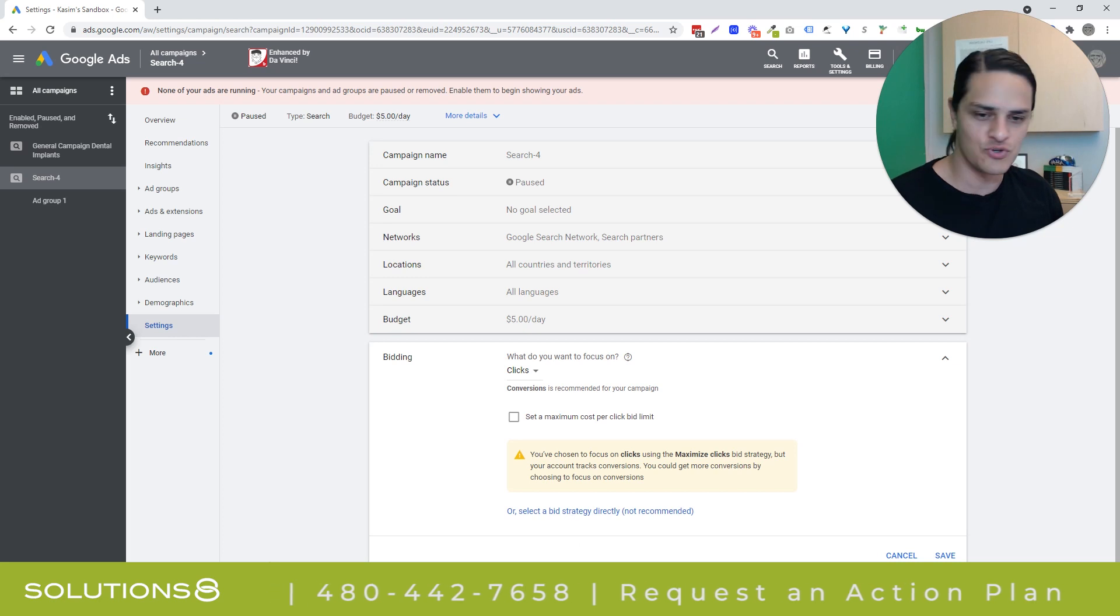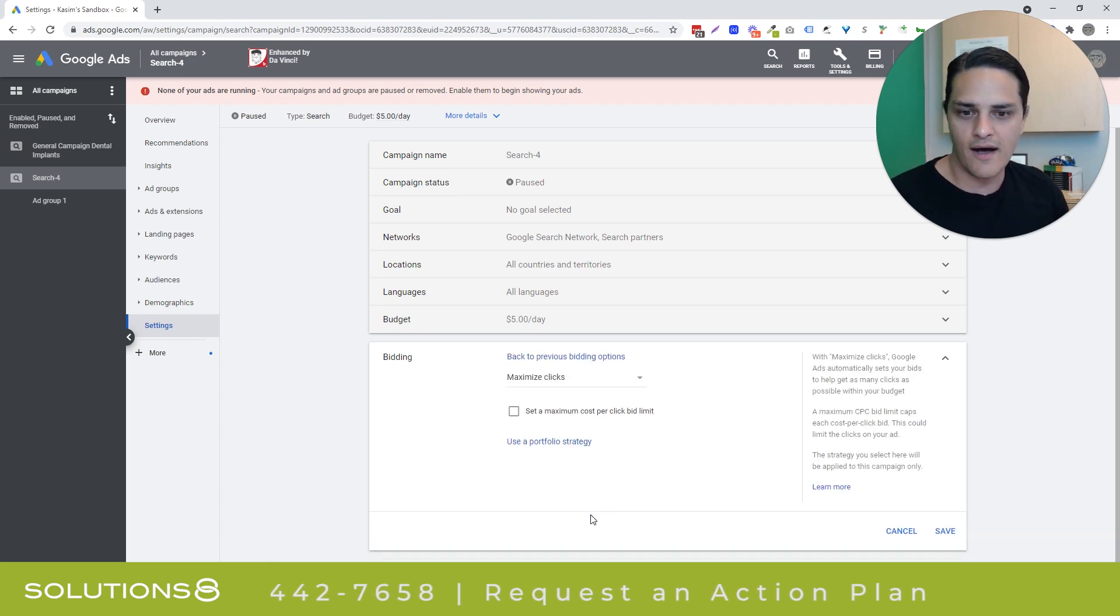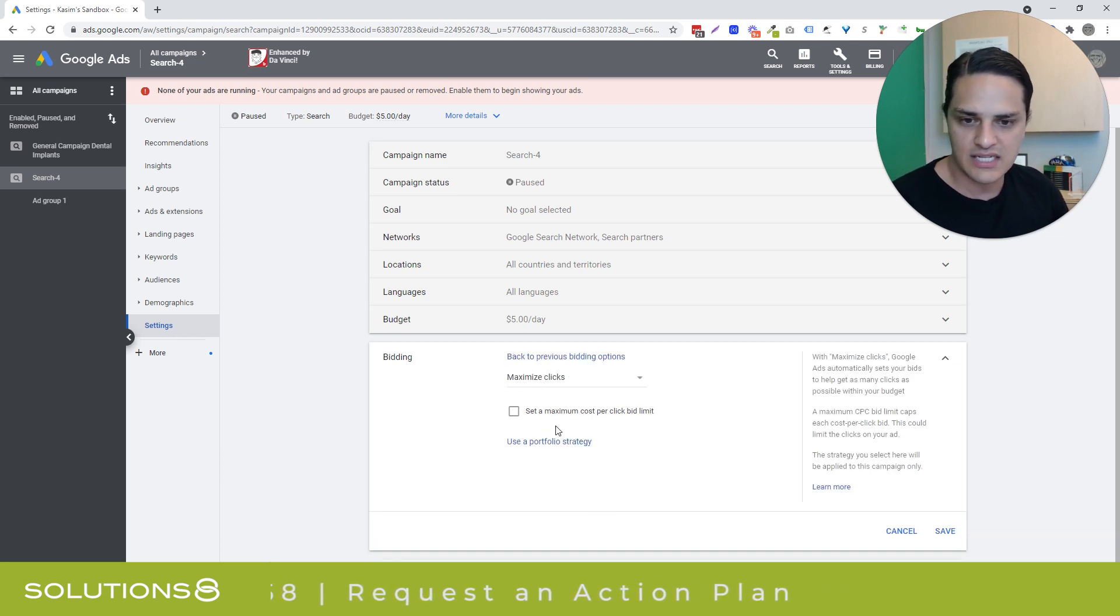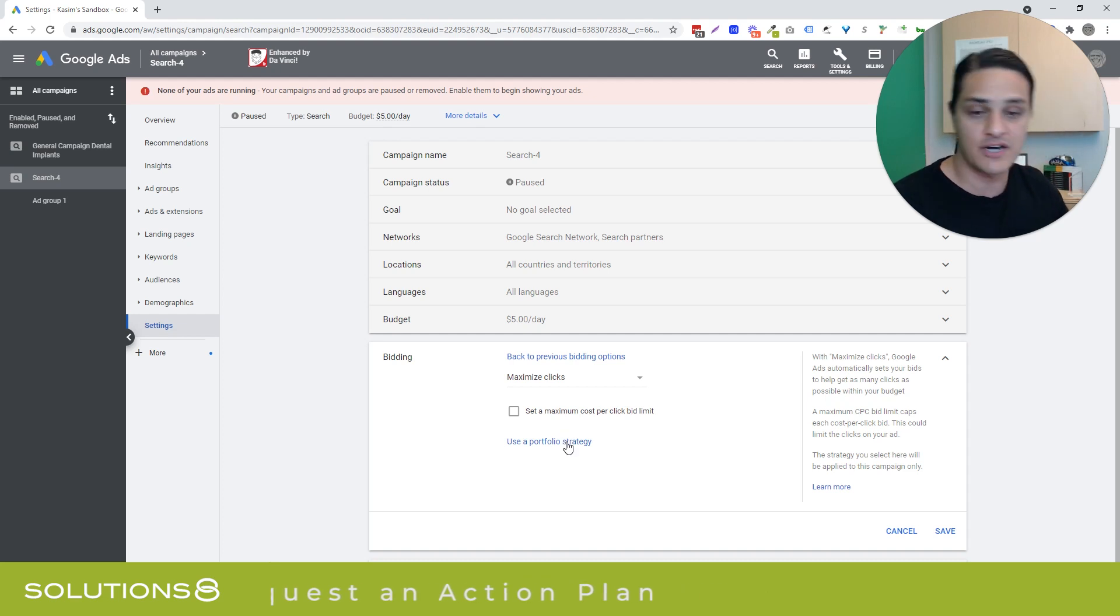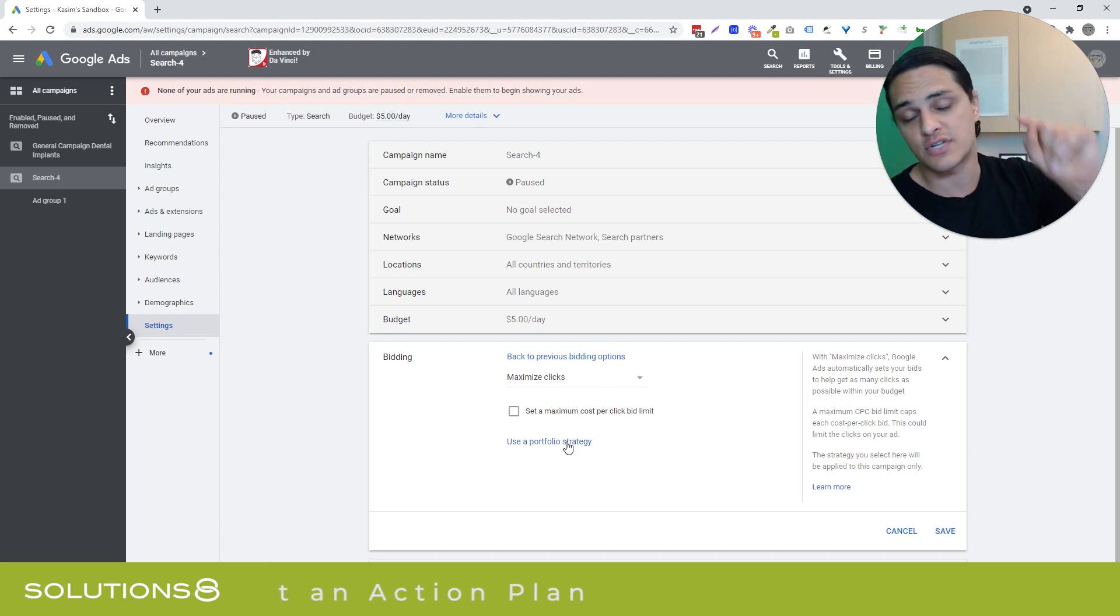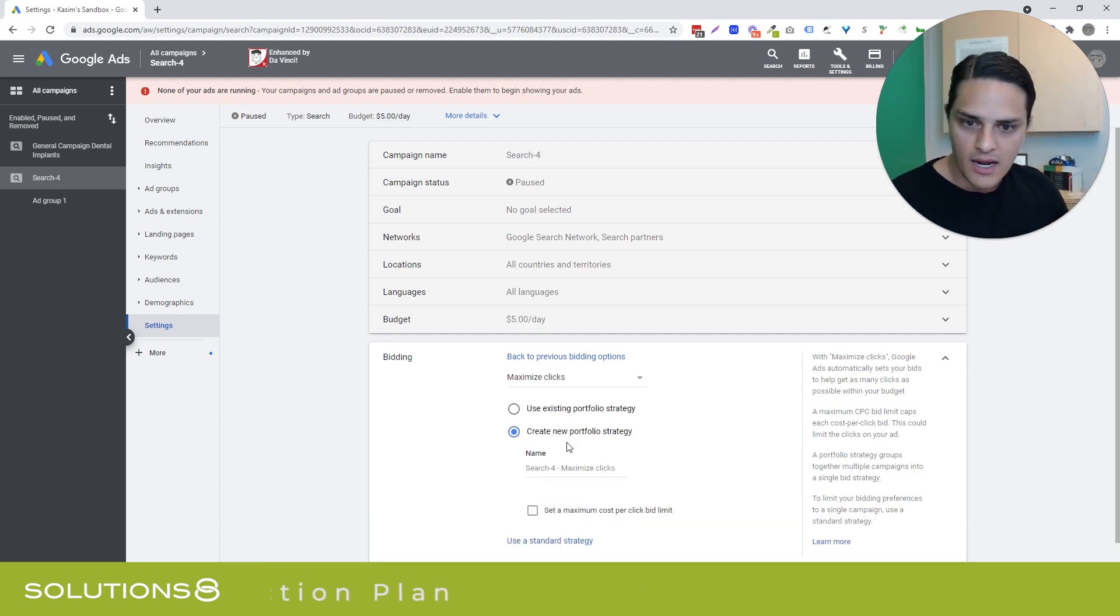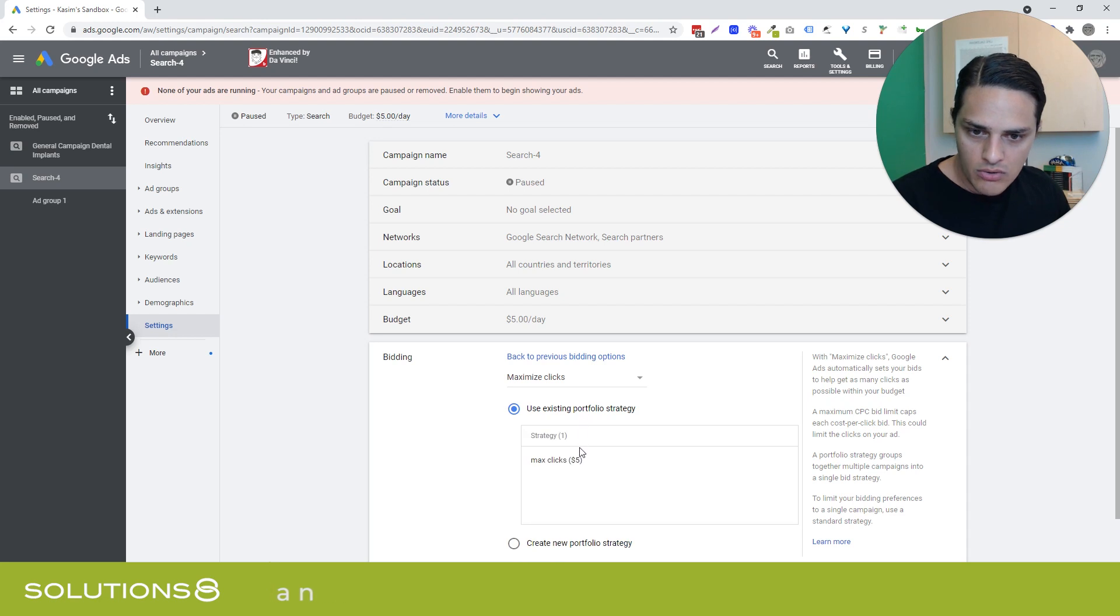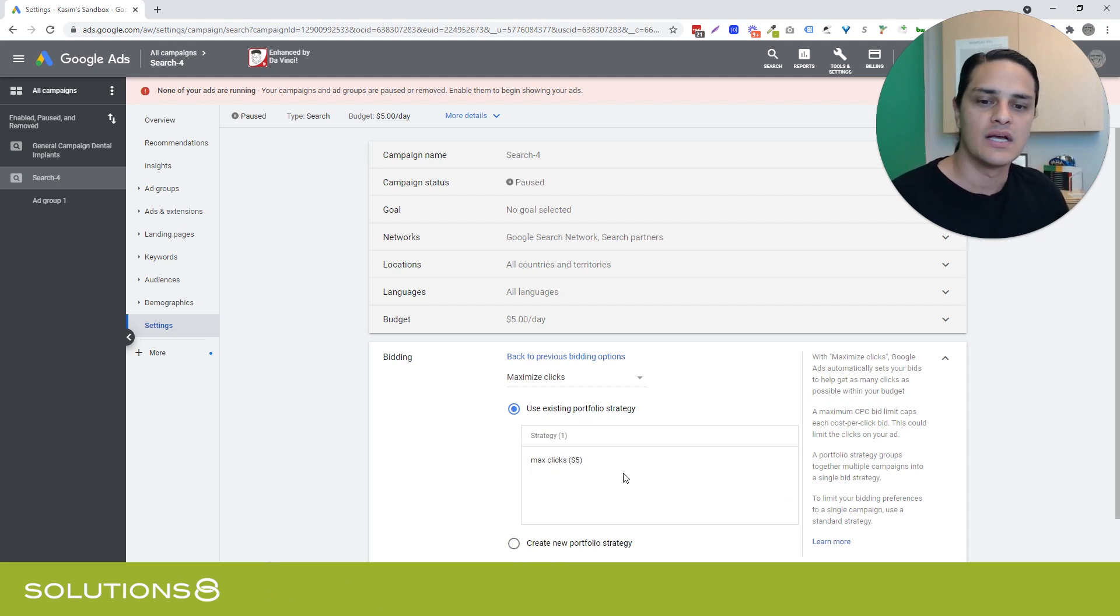So I'd have to come over here, select a bid strategy directly, not recommended. I love Google's not recommended. It's like, we don't recommend that you do the things that might be to your benefit. And then once I've selected that, now it says use a portfolio bid strategy. Here's what's interesting. Watch what happens when I click this button. There's no, oh, wait, well, that's not true. Ah, sorry.